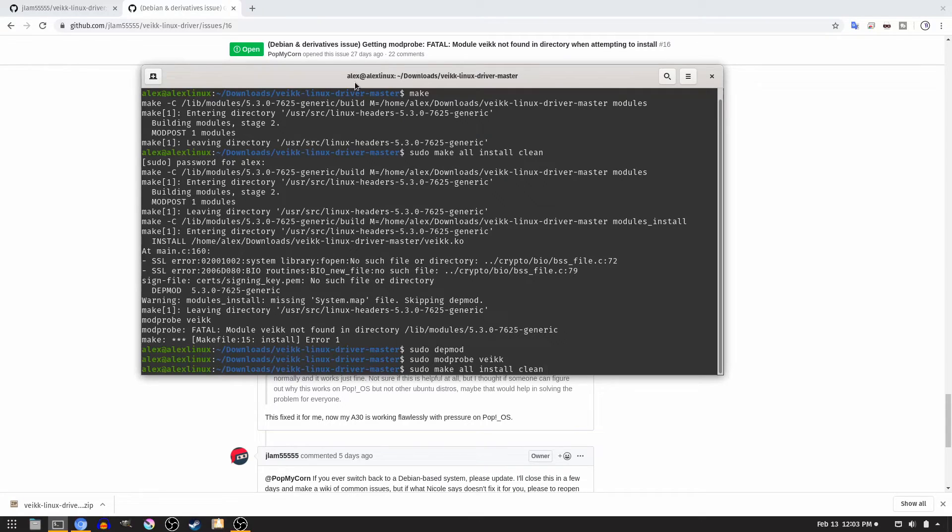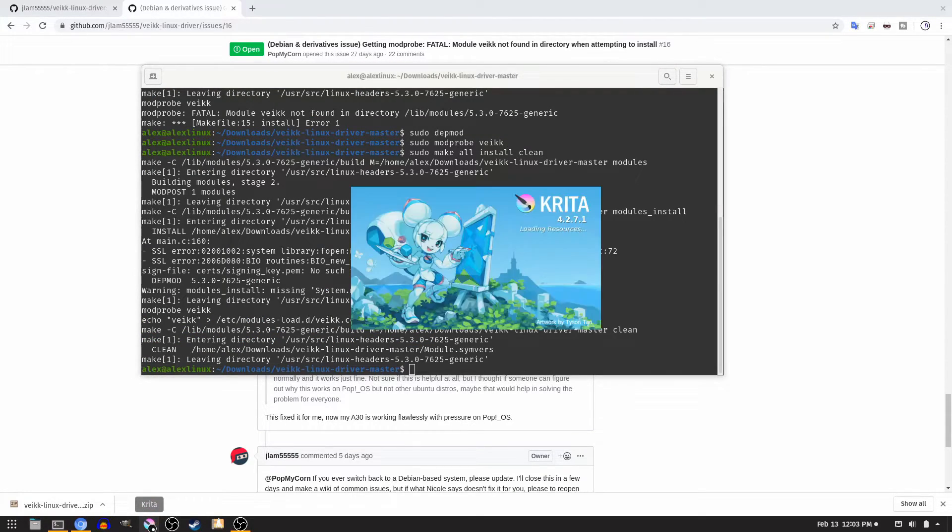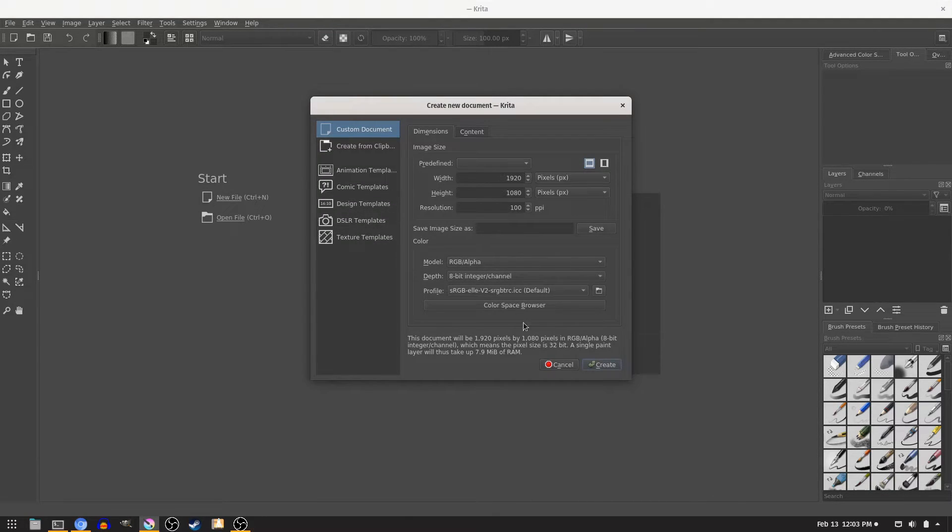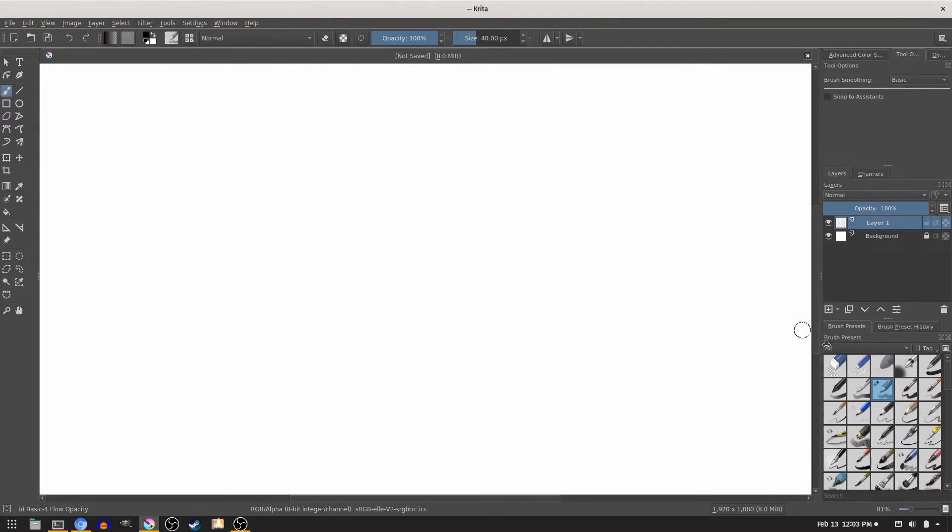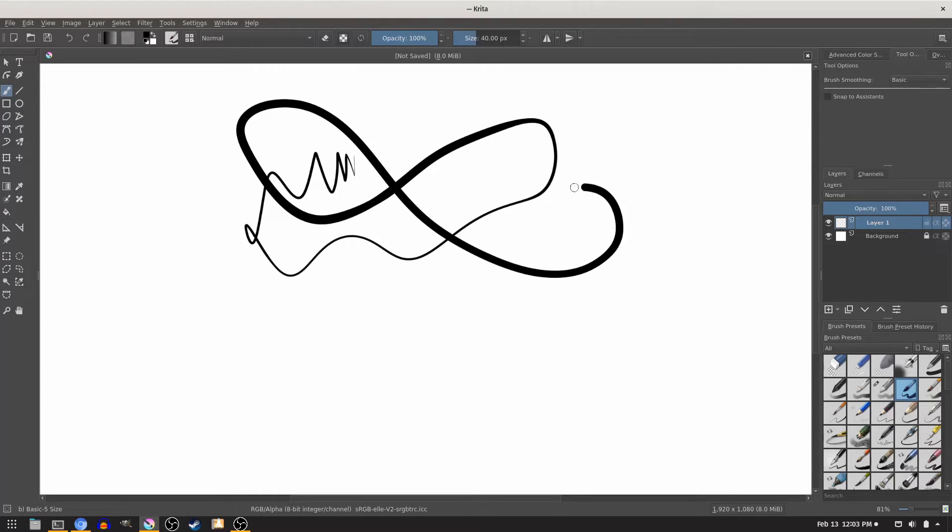Then run the command you ran before again, and as you can see, no error. Now, if we open Krita again, unplug and replug our tablet, create a new file, and then try to draw with a pen that requires pressure, you'll see that it works with pressure.